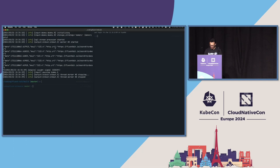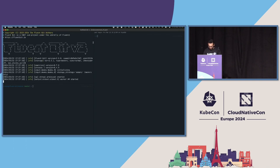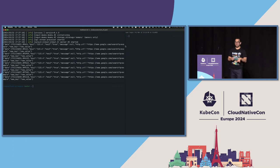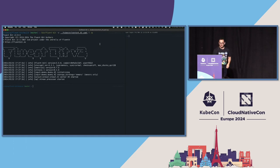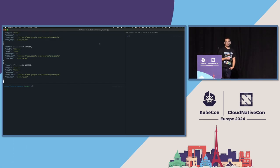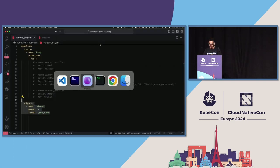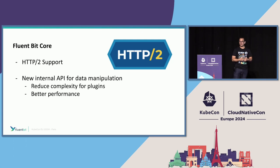Running this locally in a terminal — every second it's printing the same message, and you can see that at the end there's a new key called 'new key' with value 'new value.' Using JQ is really good for debugging. This new processor is using a new internal API for data manipulation — a new mechanism that's more performant for performing all these modifications on the records.